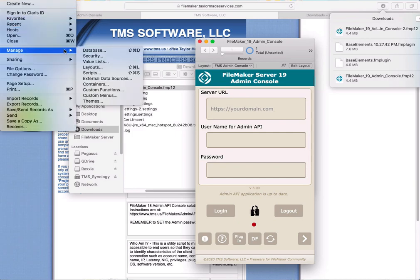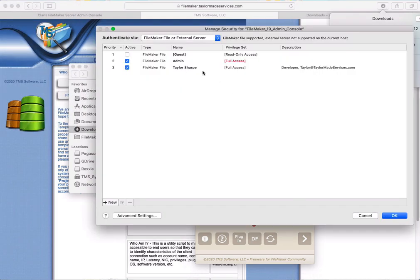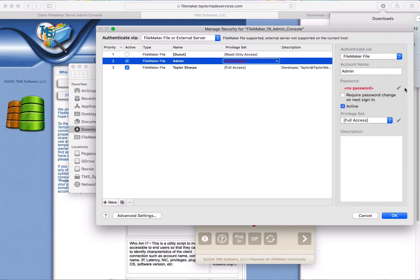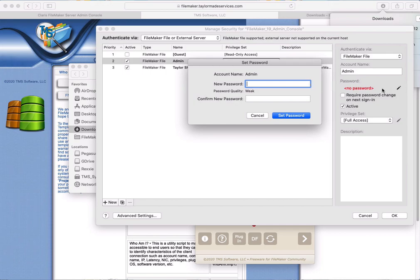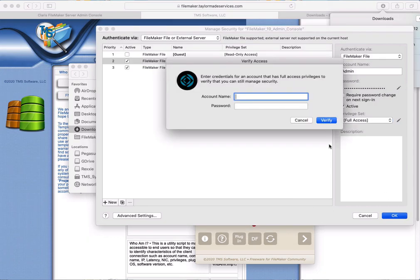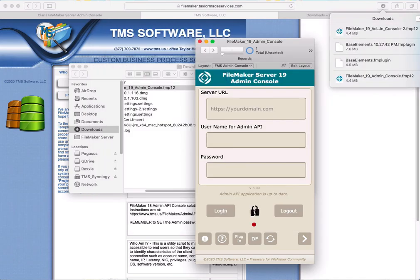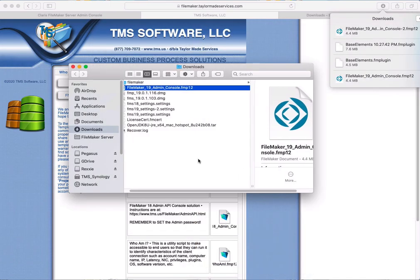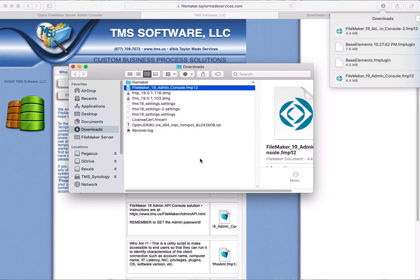Open it locally — not on the server — and we're going to go to Manage Security, go to the admin account, and give it a password. You need to give it some type of password. Confirm that password, then close the admin console. It is now ready to be uploaded to the server.